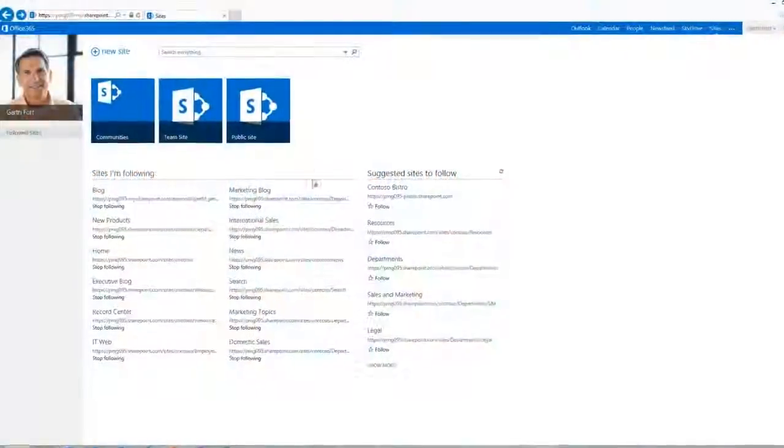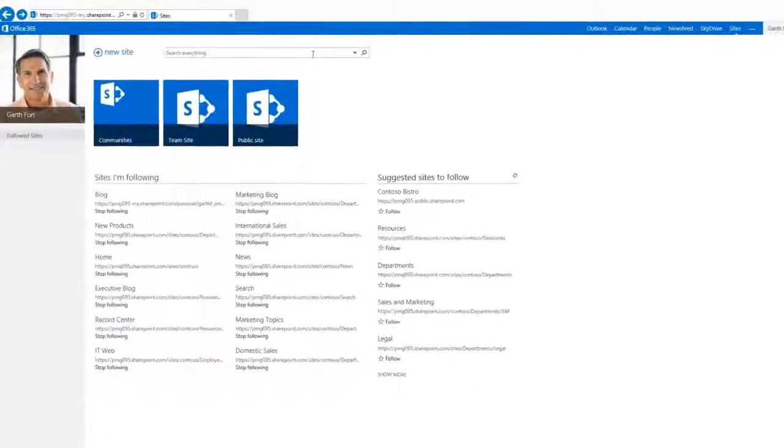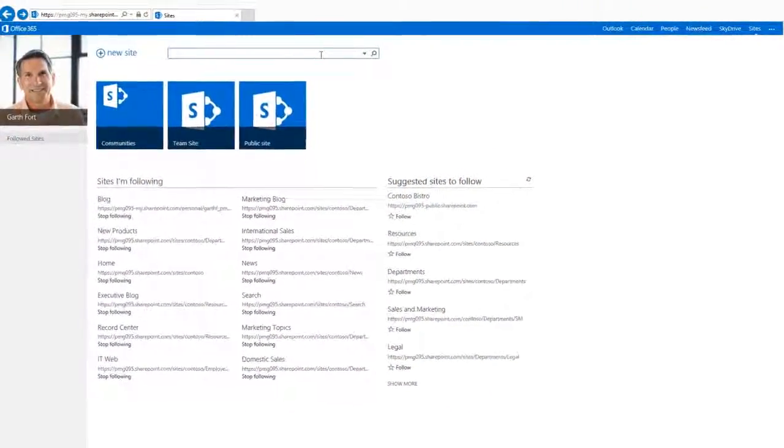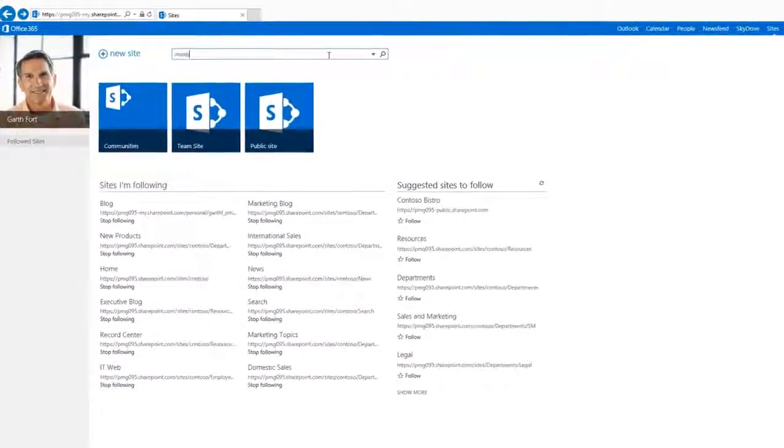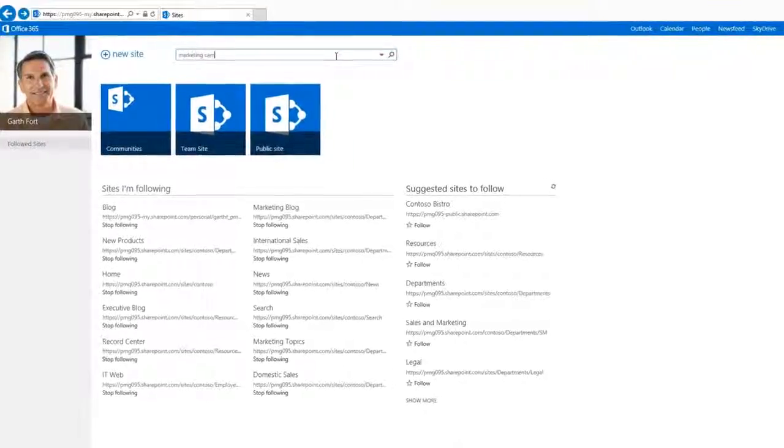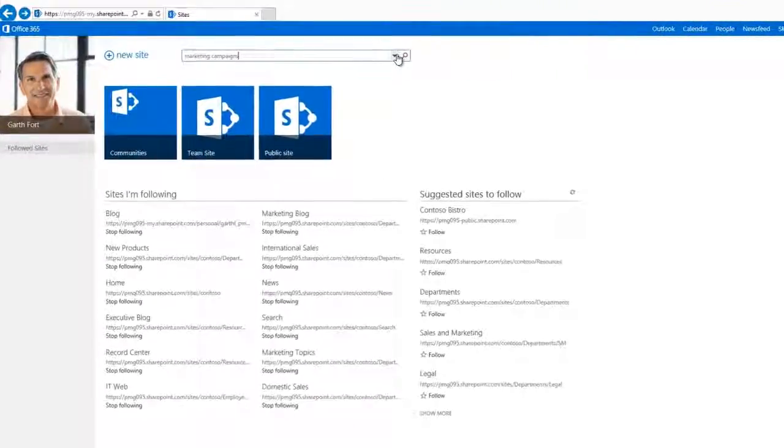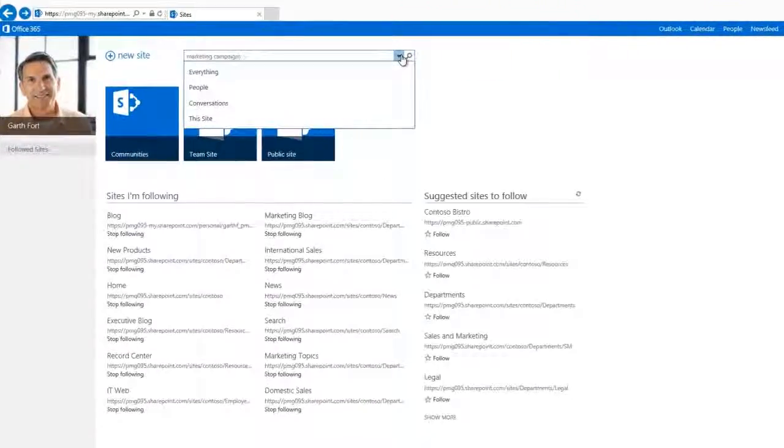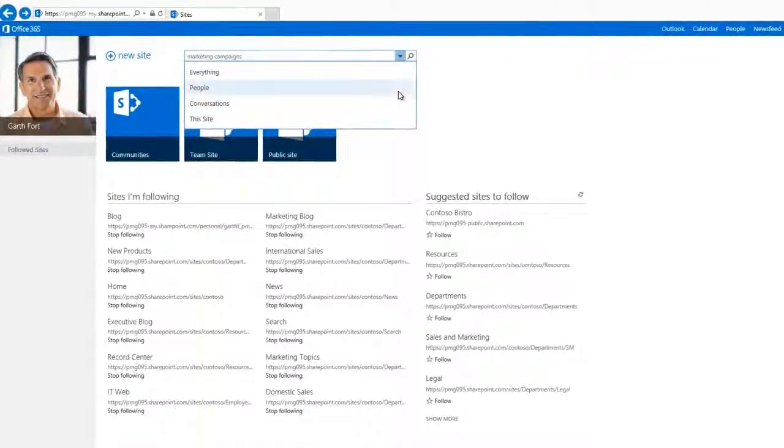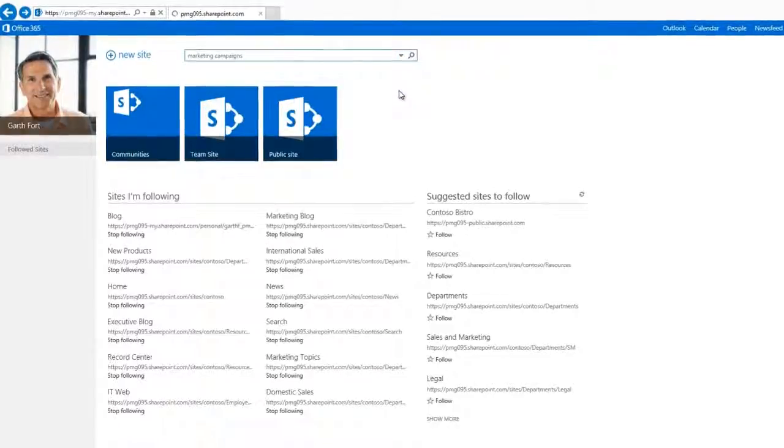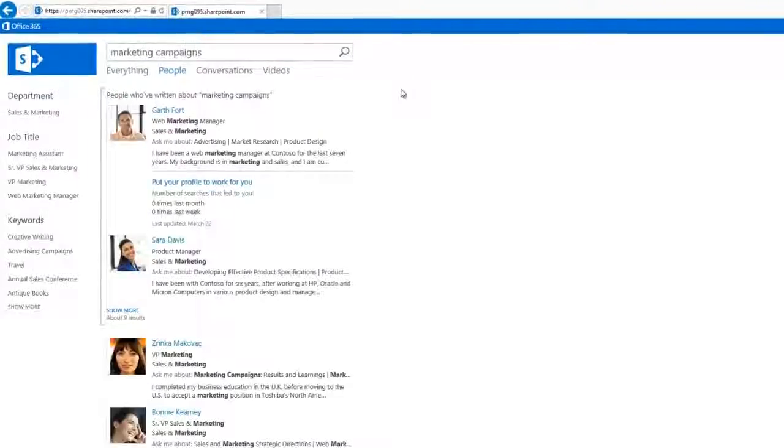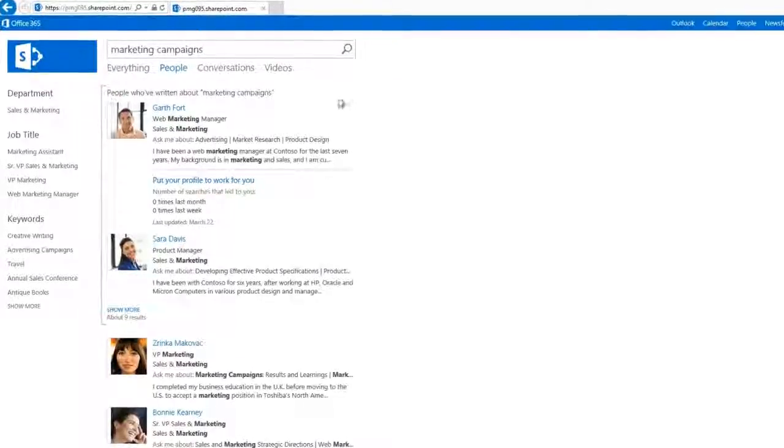Now let's see how you can discover the experts within your organization. For example, let's search for marketing campaigns and filter it out so that we get results for people only. Right at the top we can see people who have actually worked before on some marketing campaigns.